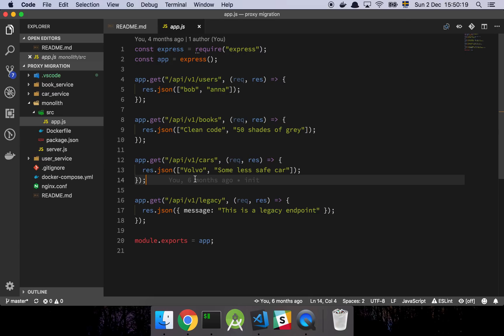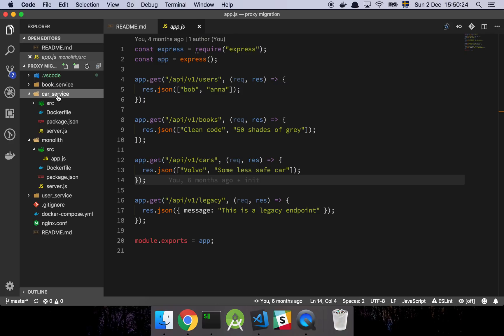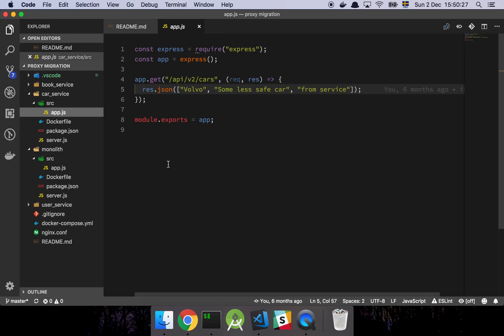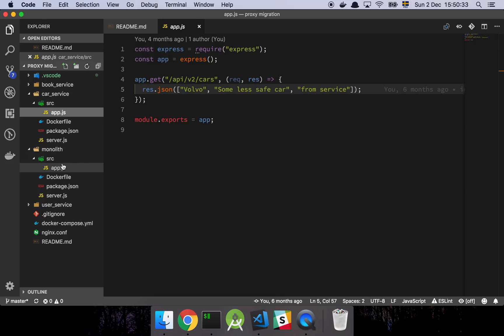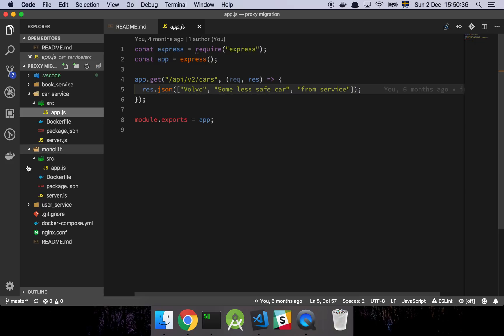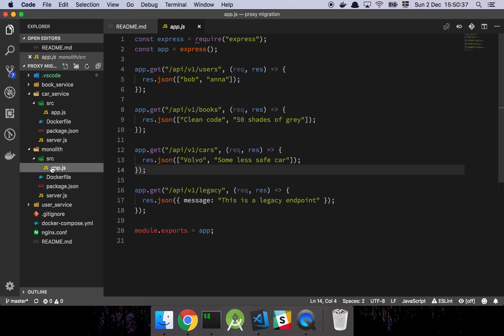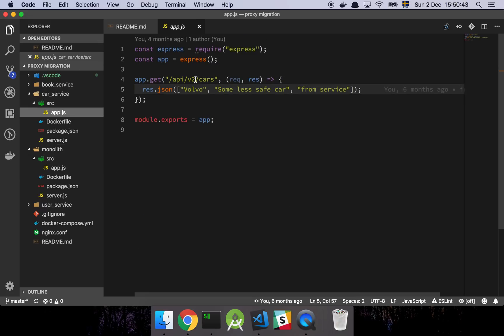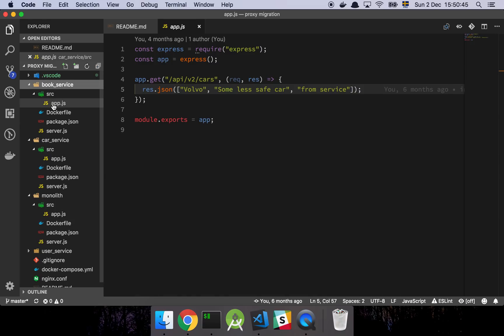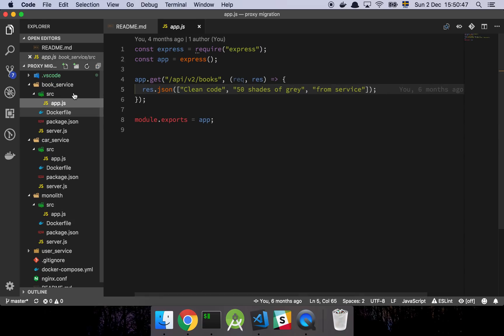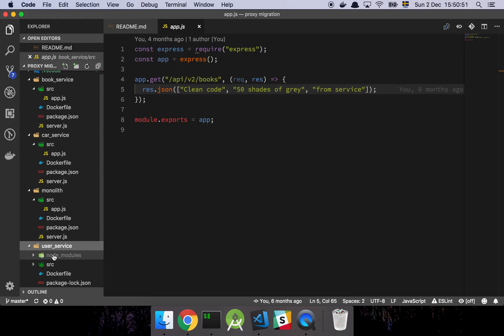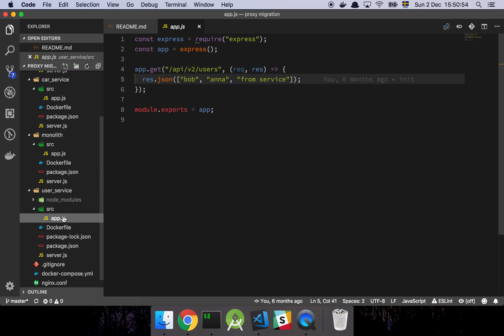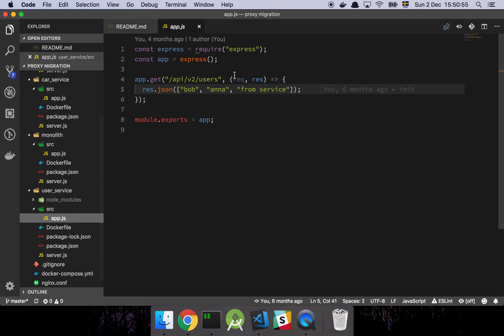But right now we have something that will fit this very well. So what we then do is that we create these other services. Here's my car service, which is just basically a subset of my monolithic application. As you can see here, I'm using my versioning. This will be important in just a moment. You see that I'm using version one for these endpoints. And then I have version two for this endpoint. My books looks exactly the same. I'm not going to go through all of these because these are basically the same files.